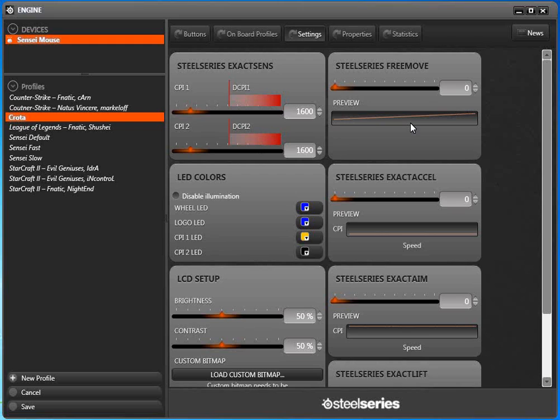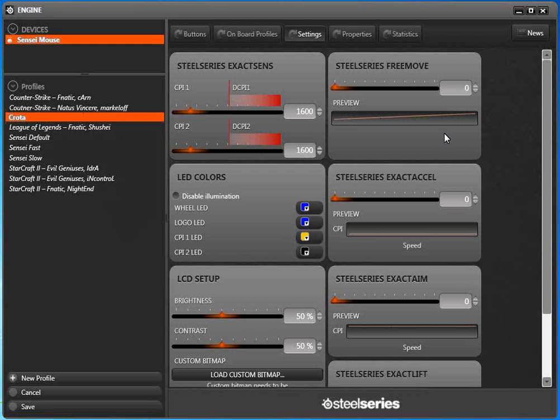Also, you have the SteelSeries Free Move. Basically, this is just a simple path correction. When you move your mouse from left to right, even though you're trying to draw a straight line, you do end up moving up and down, and there is a little bit of character jump.